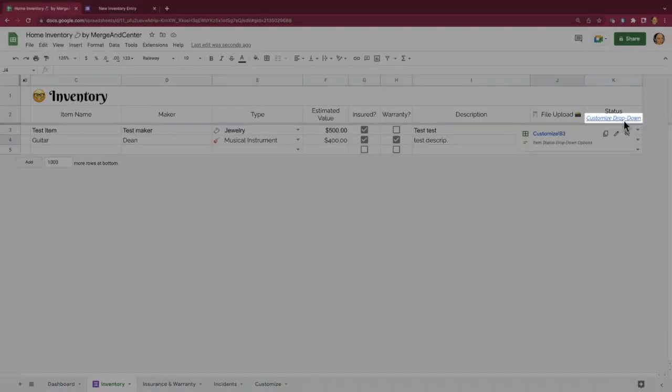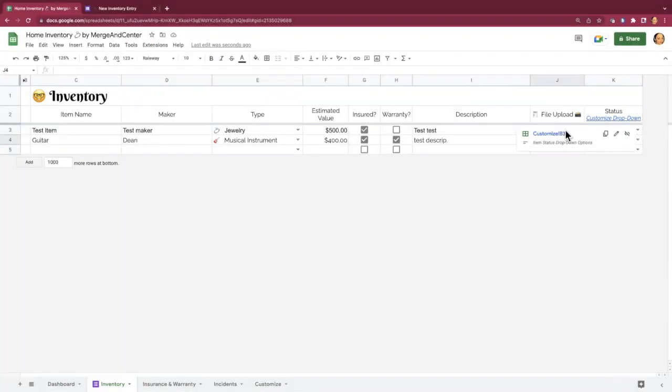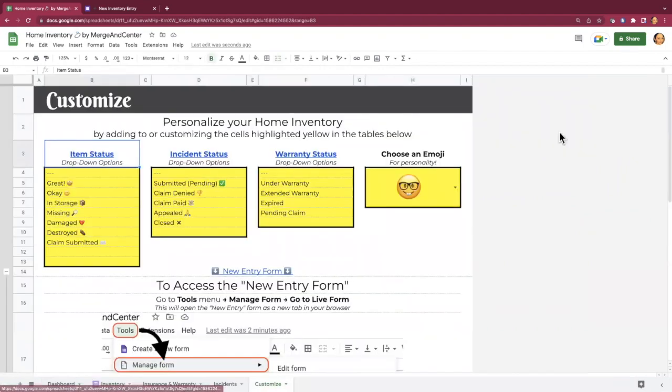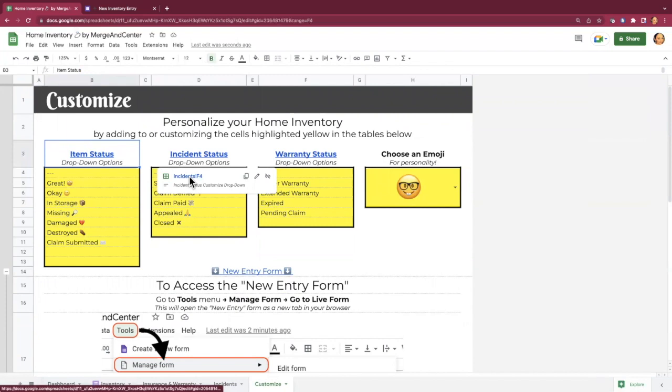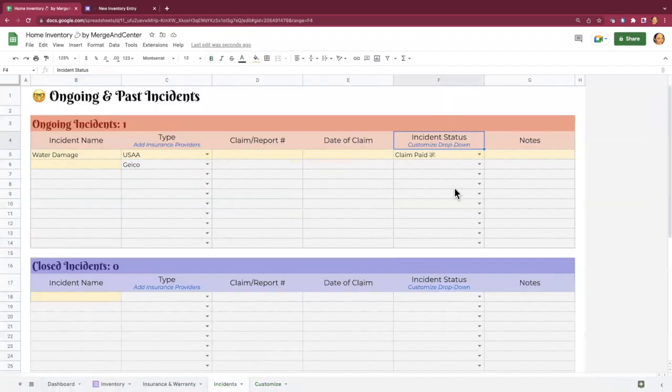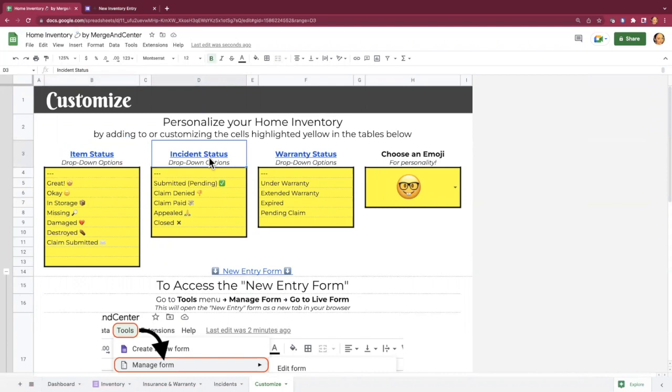And then you can also link back to it on this customized drop-down link that I have provided here. And that's the case for all of these. So incident status, if you're wondering where that is, you can go and click there and it'll show you where that drop-down is. And you can also link back to the customized sheet.